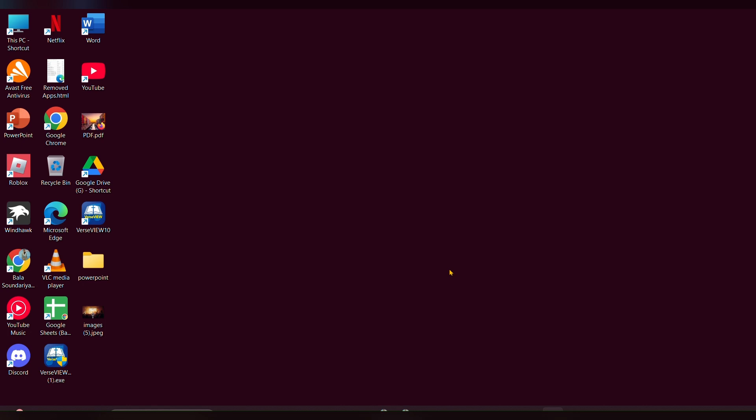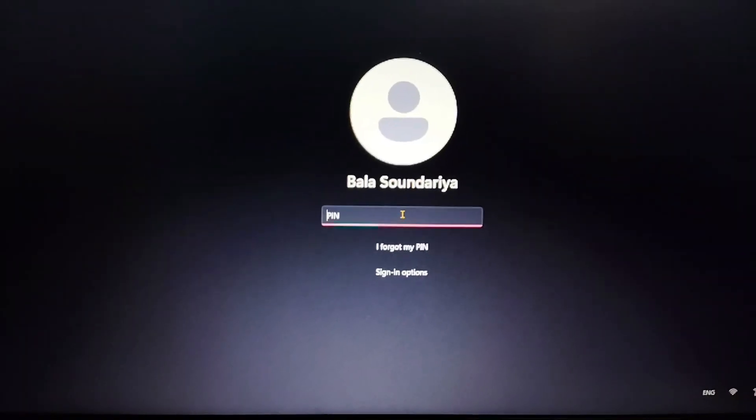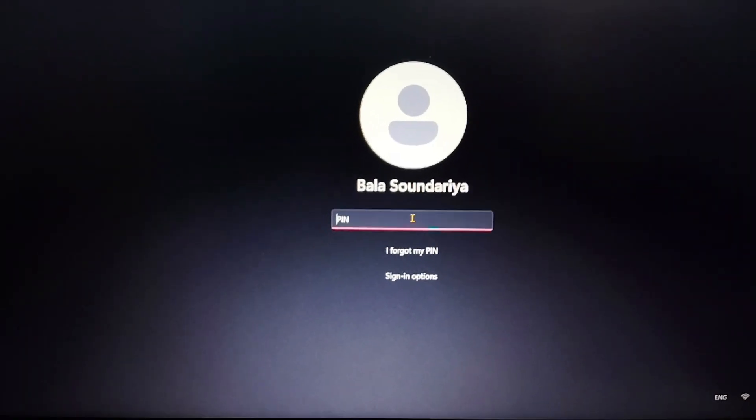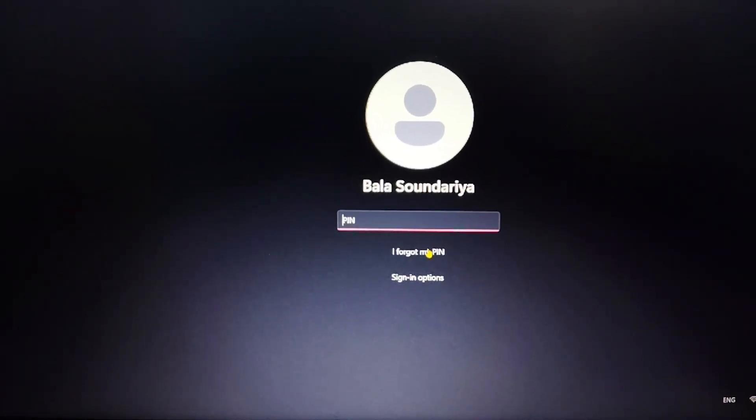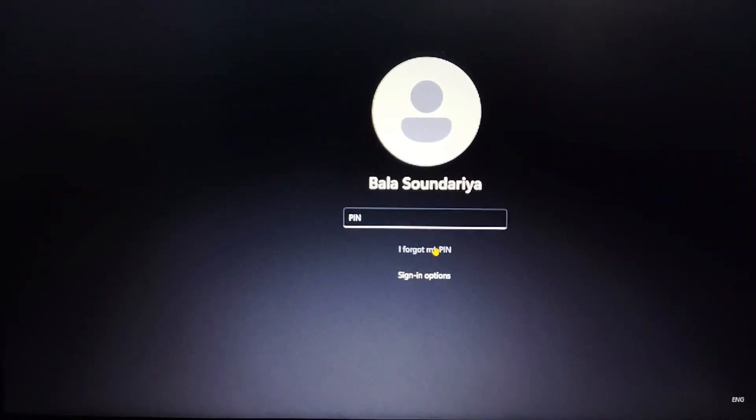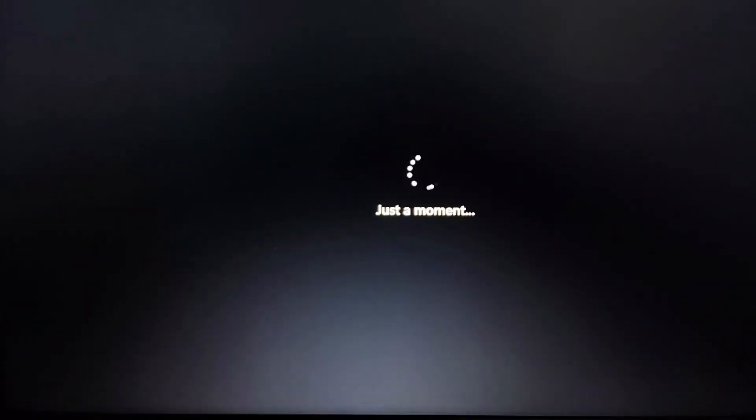Welcome back to our channel. In this video, we are going to talk about how to reset a PIN on an HP laptop running Windows 11. If you have forgotten your PIN, you can reset it using the following methods. First, you need to click on 'I forgot my PIN.' It will take just a moment.